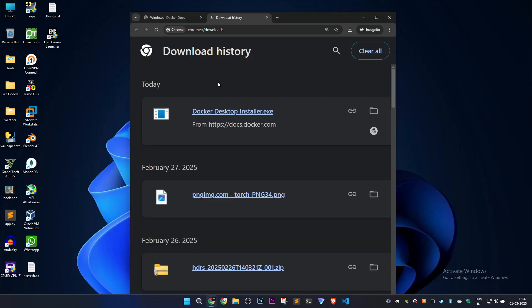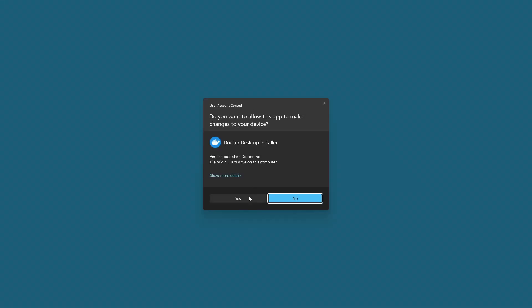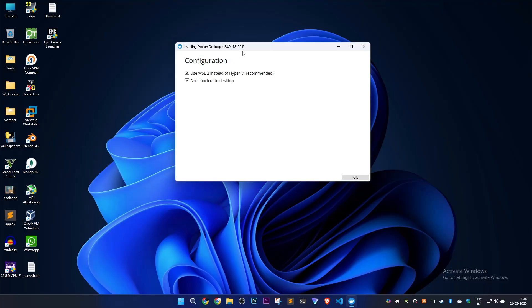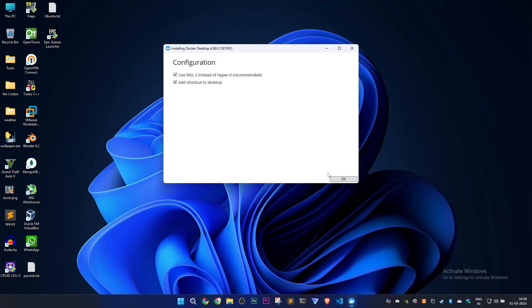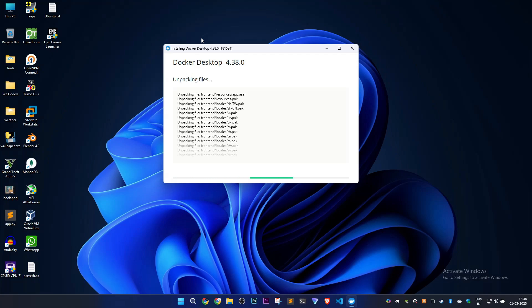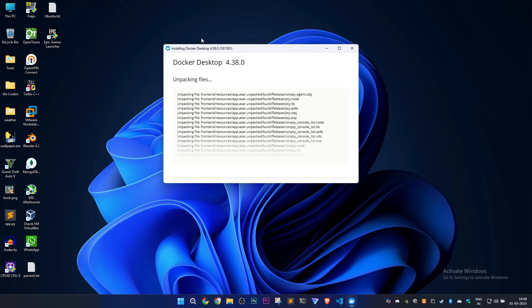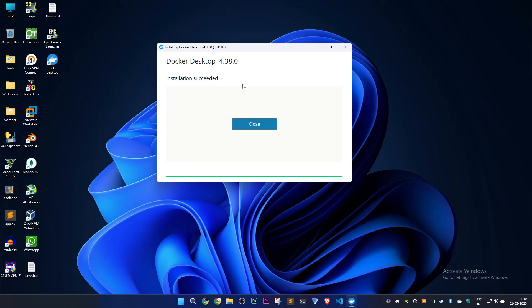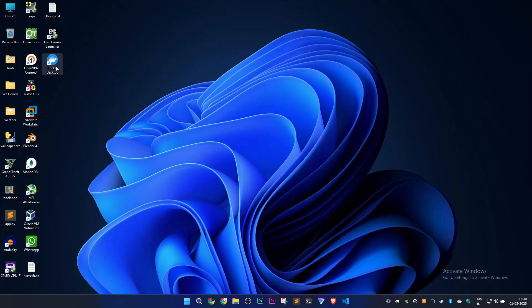This is how you can fix the problem. Your problem is fixed. Now we'll install Docker Desktop again to make it work. Click OK, and it will install Docker Desktop on our PC. It's installed. Click close.